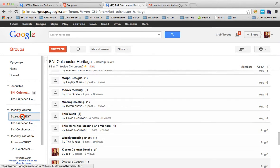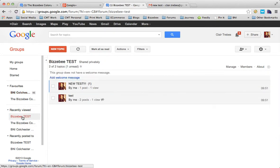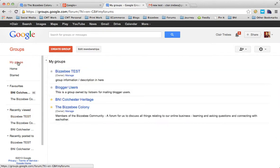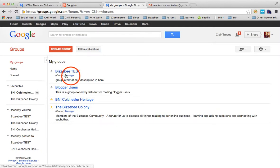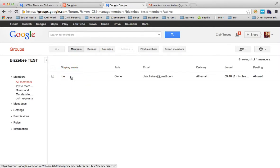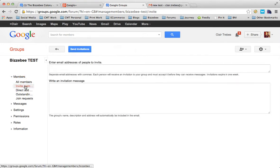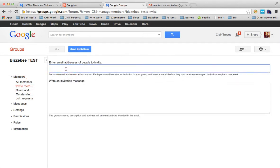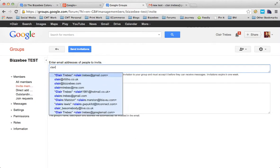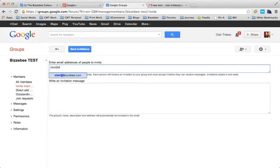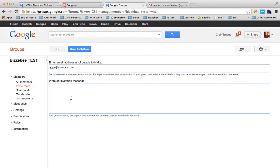I'm going to show you now how to invite somebody to the group. My group. We want to manage this group, and then you go to all members. At the moment, I'm the only member. If I wanted to invite a member, I'm going to invite myself to the group. If you want to invite somebody that you've done business with or speak to on a regular basis or someone that you feel would benefit from being a member of your group, write them an invitation.